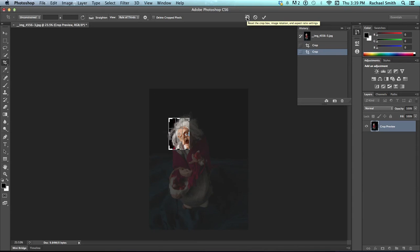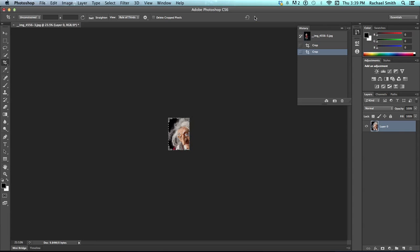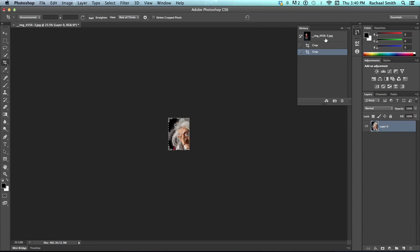Okay, let me do that again. That was a reset the crop box. There's a cancel current crop operation or one more way to end your crop.